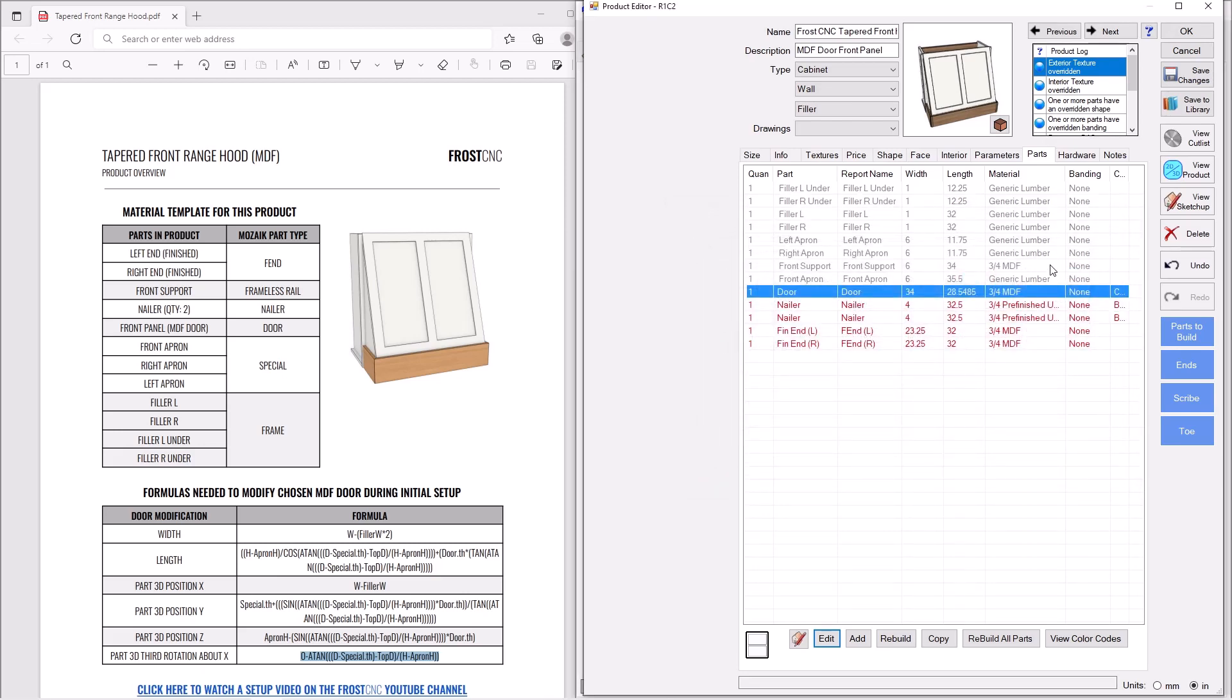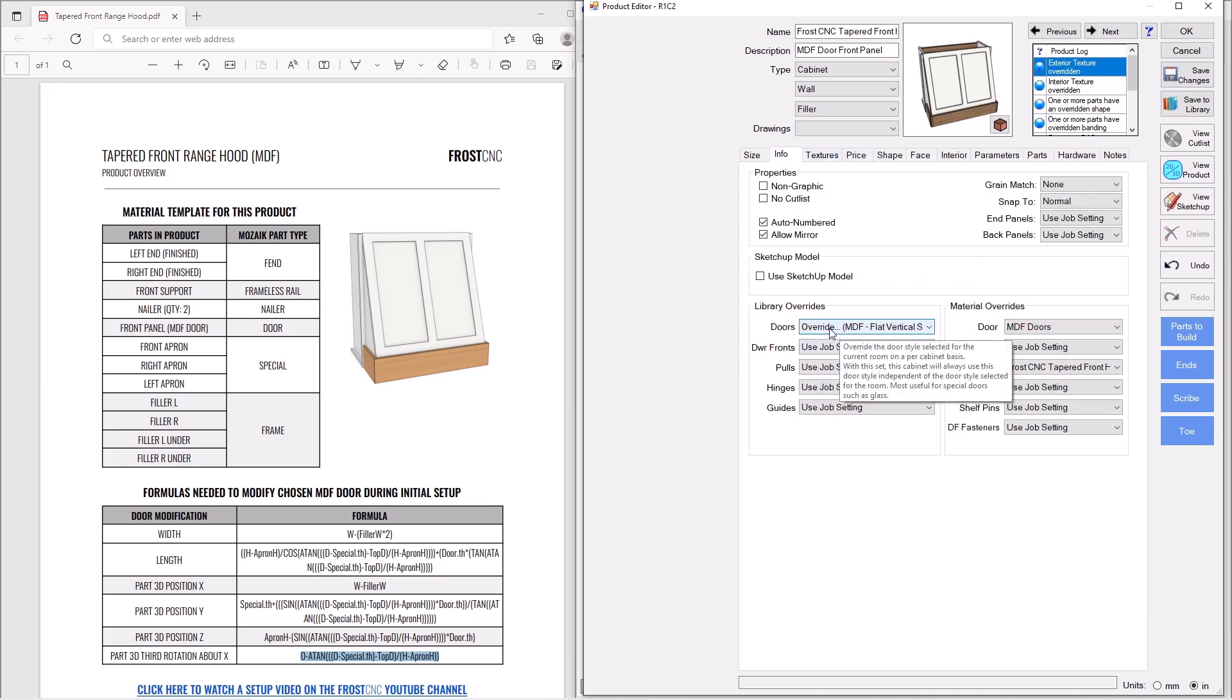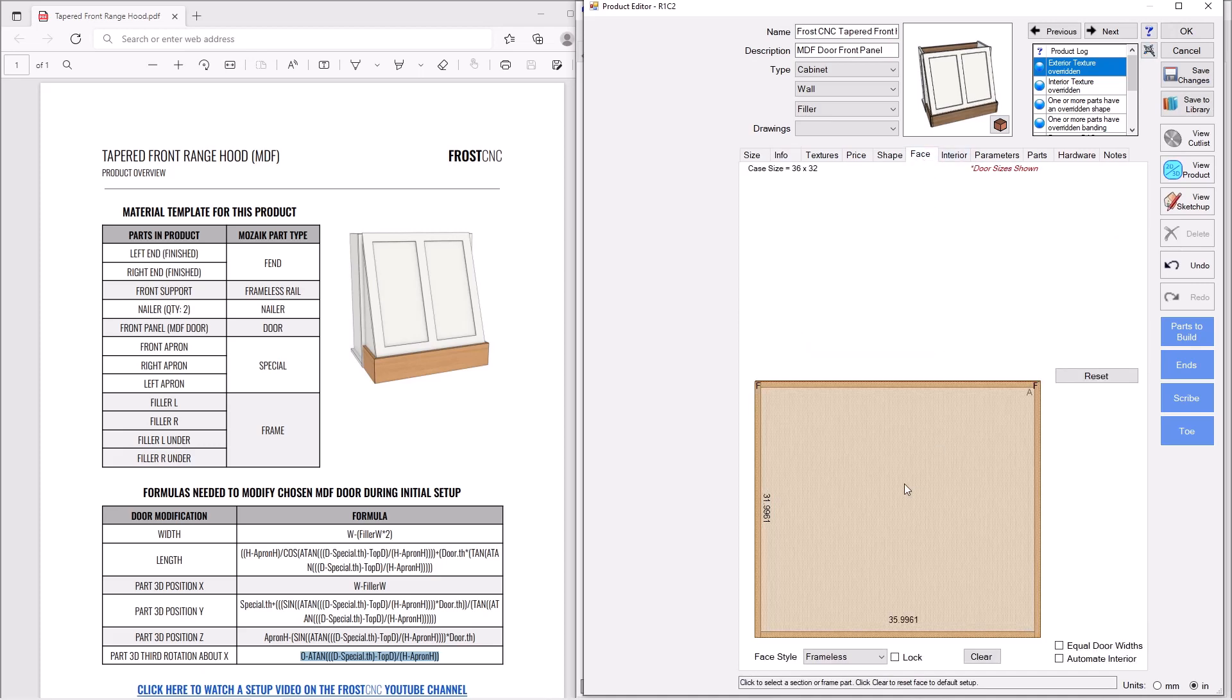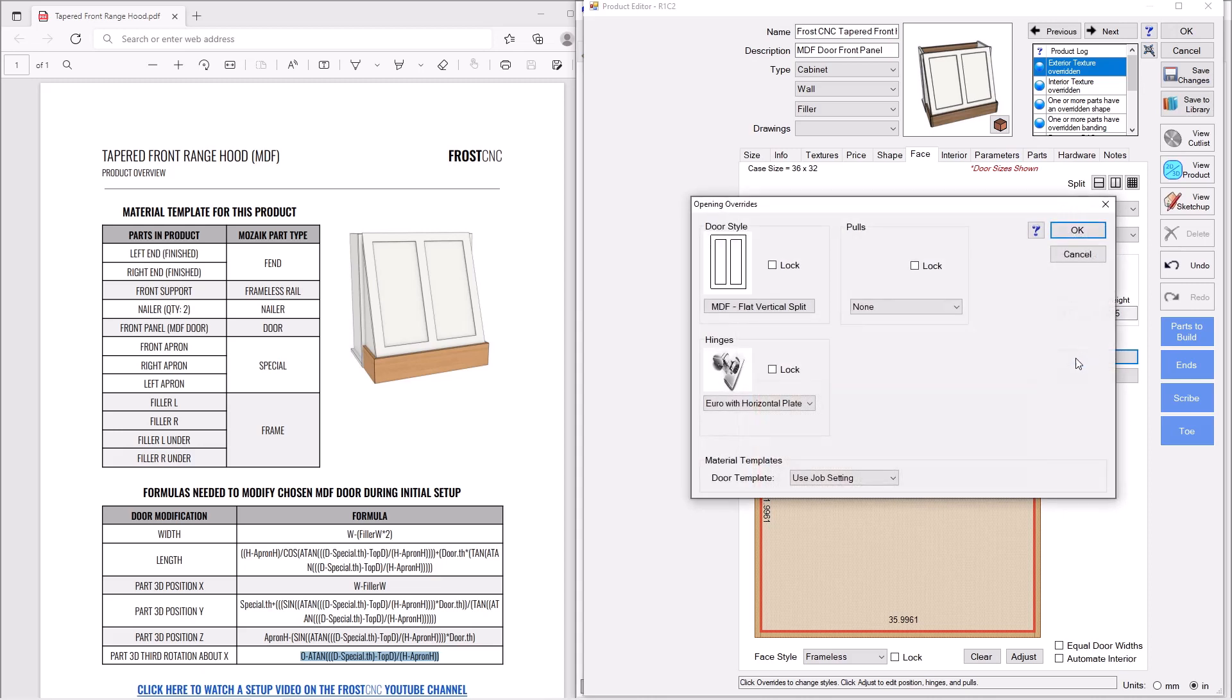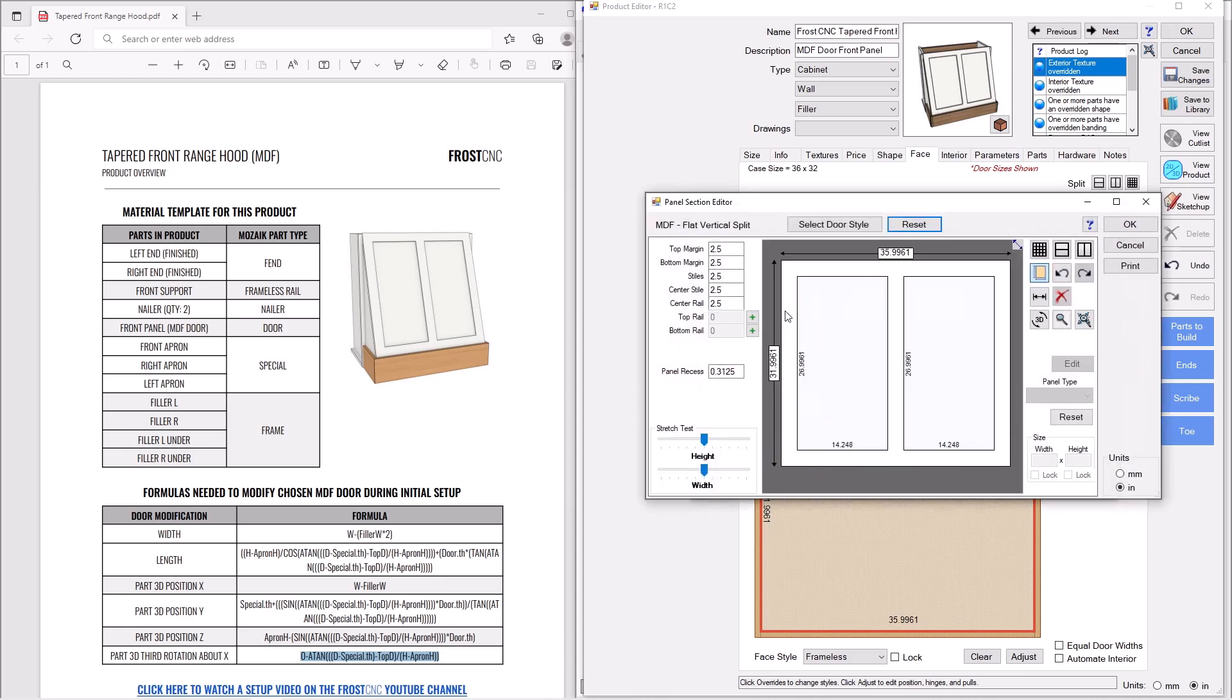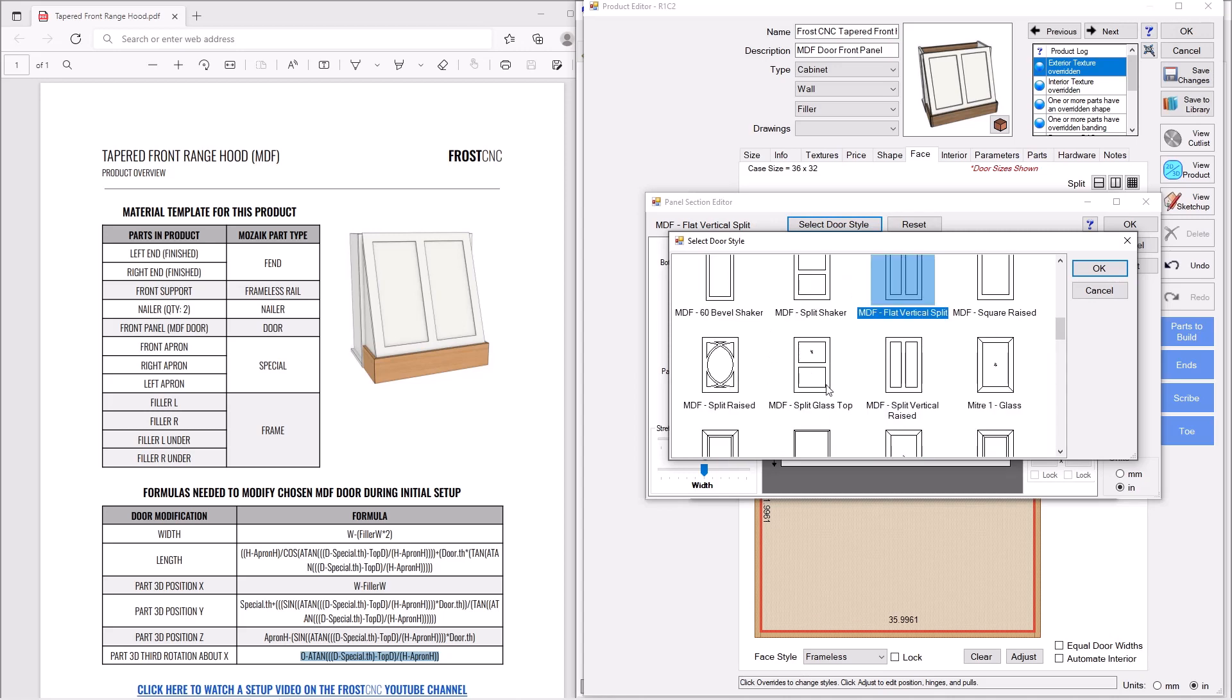Now what I want to show you next is, let's say I want a different look for that front panel. I'm actually not going to change it back here to a different door. We're actually going to do that at the face tab. If we go here and override to a different door style, it actually won't wipe away the formulas you just put in, and you can change it freely. But we'll go to override. I'm going to override this style.